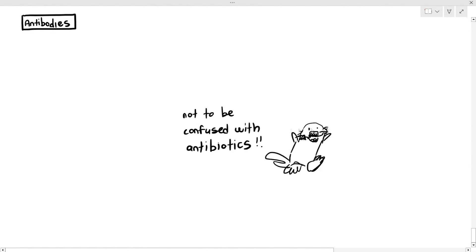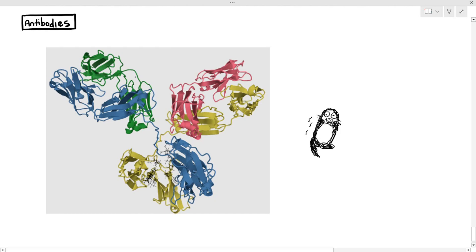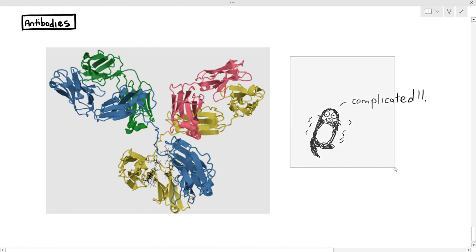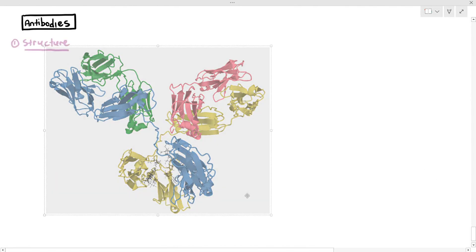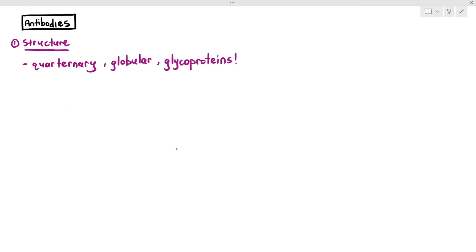If you remember Chapter 2 on Biological Molecules, when we were discussing protein structures, I showed you a diagram of the antibody. As a student, when you look at this ribbon diagram of an antibody molecule, it might seem very complicated. So let's try to simplify it. The first thing to understand about antibody is its structure. The structure of the antibody is referred to as a quaternary globular glycoprotein.